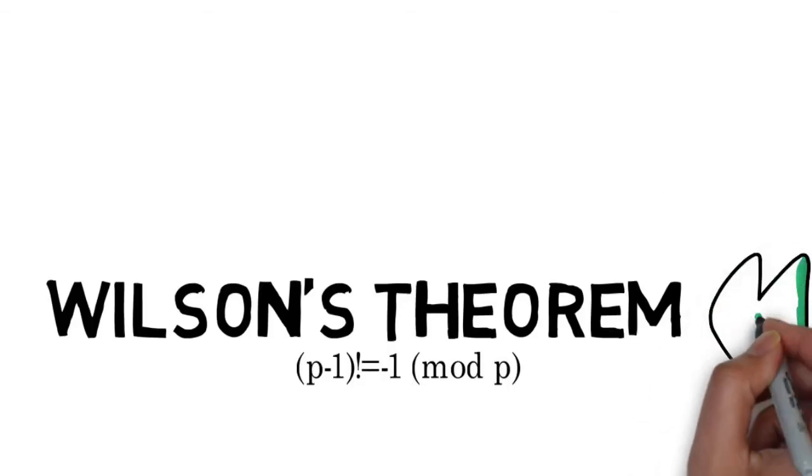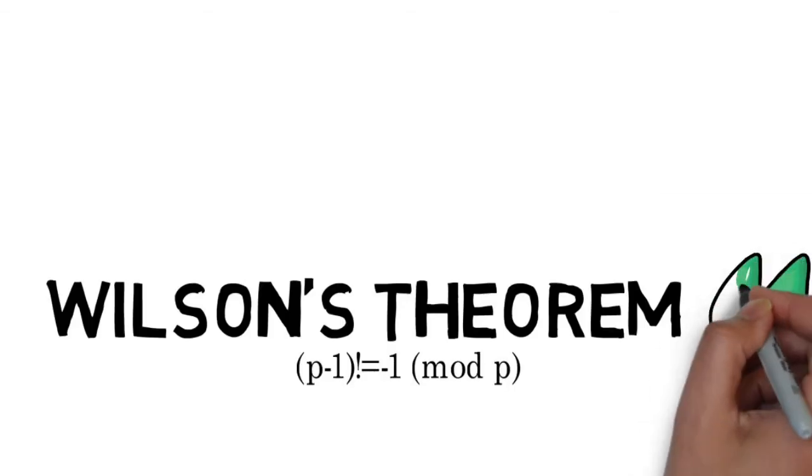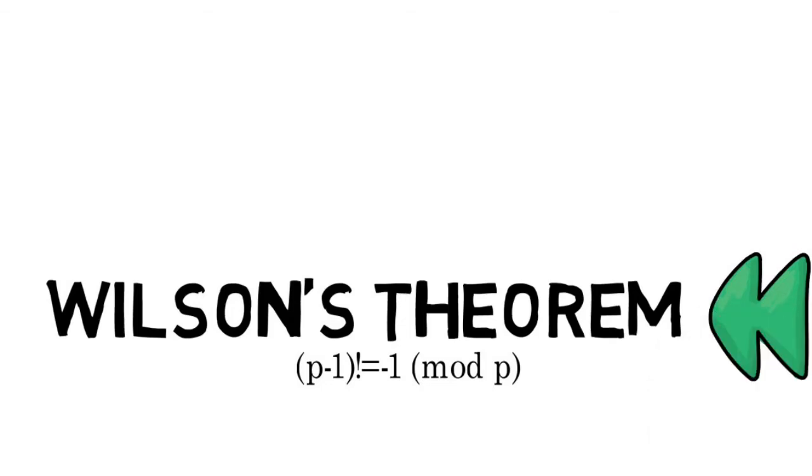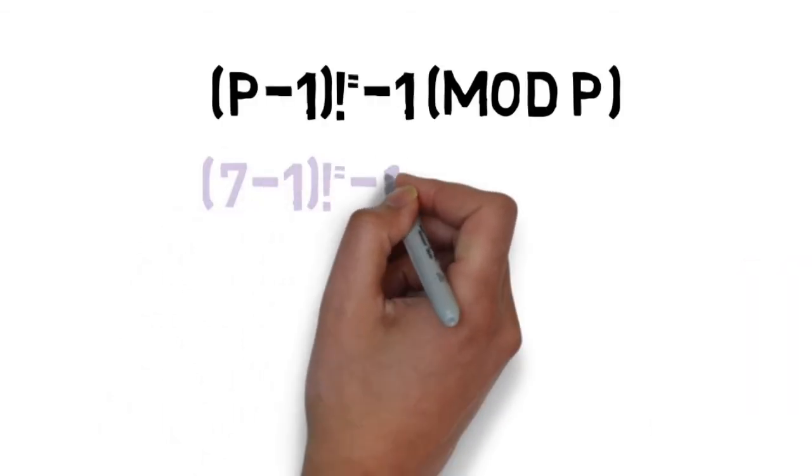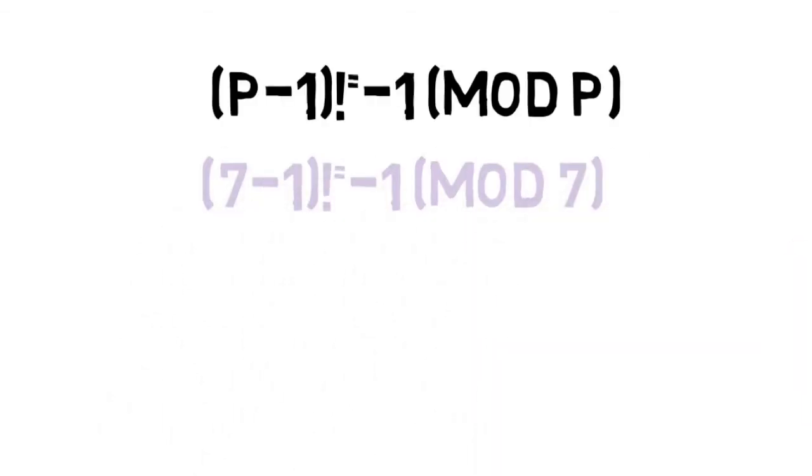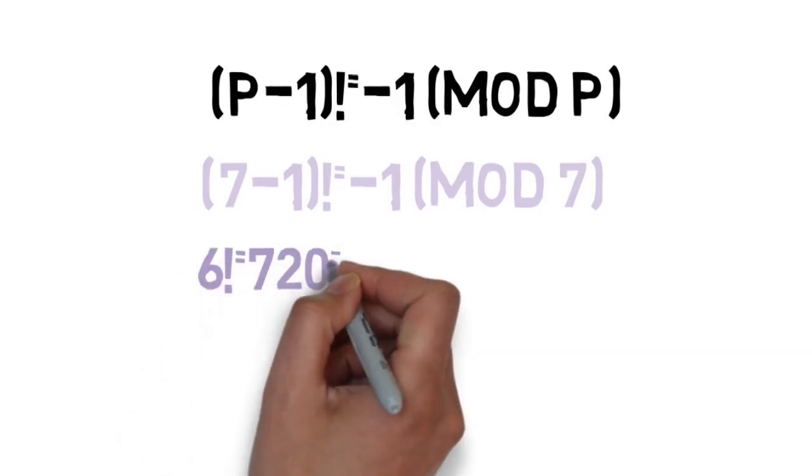Okay, now let's go back to Wilson's Theorem. Let's try a few numbers. First, let's see if it works if p is 7. We get 7 minus 1 factorial equals negative 1 mod 7, or 6 factorial equals negative 1 mod 7.